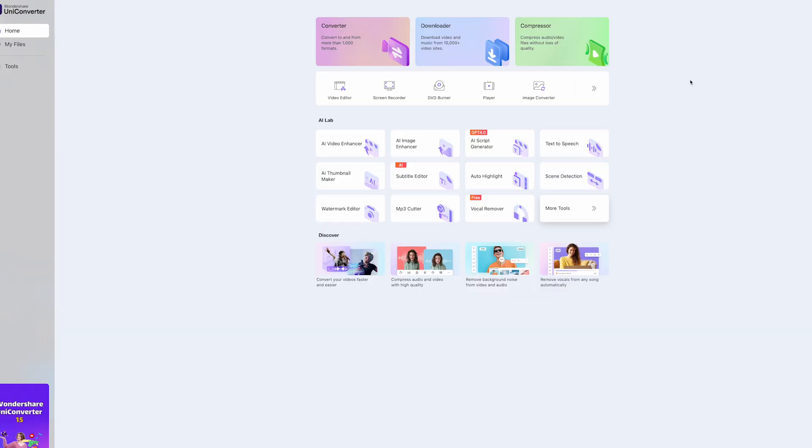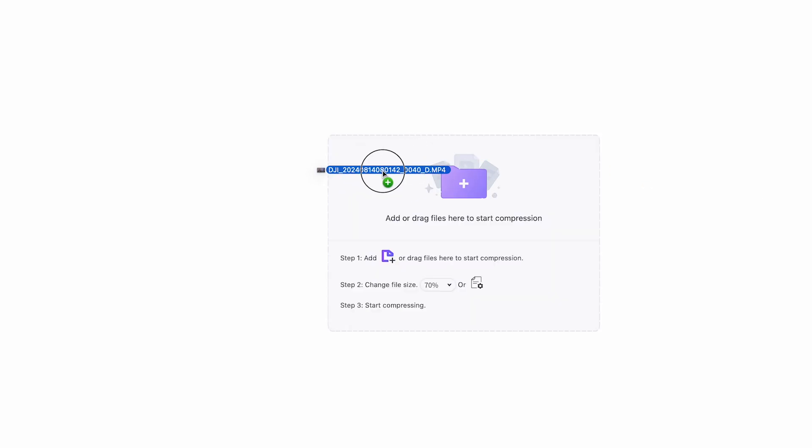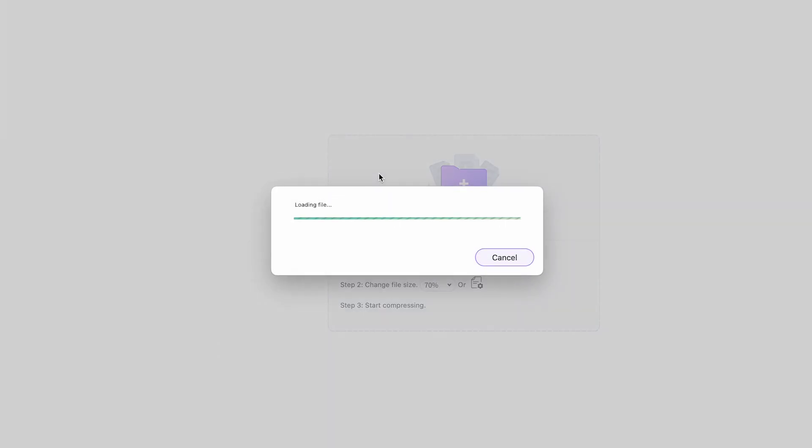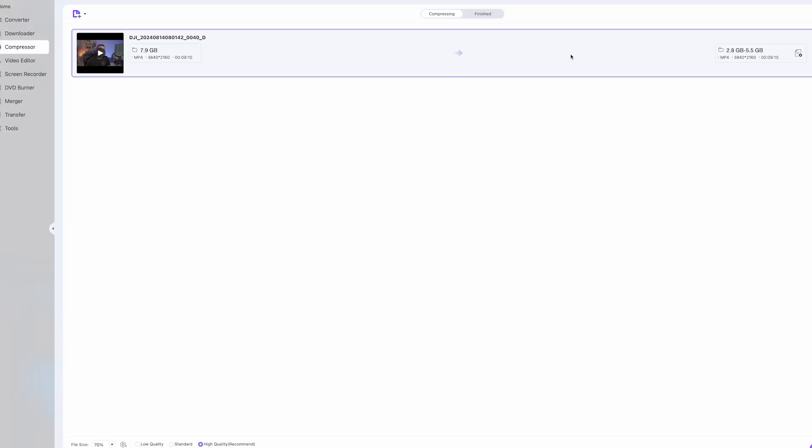Okay, so the UniConverter compressor feature is pretty impressive. You could reduce file sizes and still maintain pretty good quality from what I've experienced with it. So I'm going to drag a video clip right on here. This is a talking head of my video. And this is 7.9 gigs, which is pretty large.